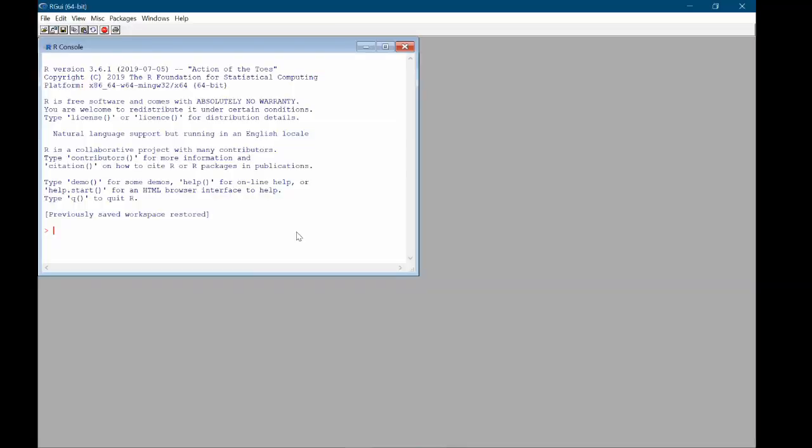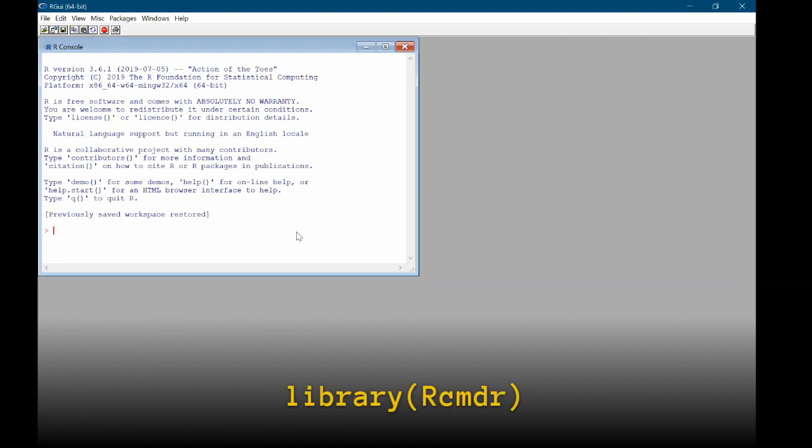Hello again and welcome to the tutorial video for pre-lab 4 for Stats 250. You can see that I have R open and we're going to open R Commander like we usually do by in the R console typing library open parenthesis capital R cmdr close that parenthesis and then hit enter.